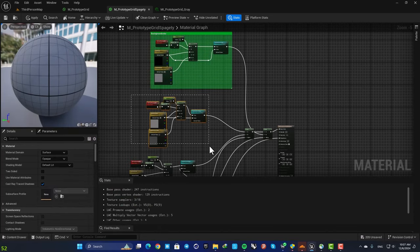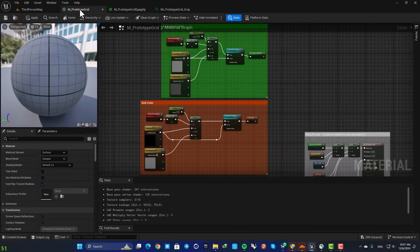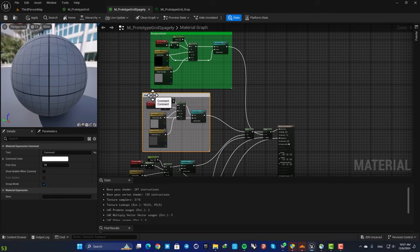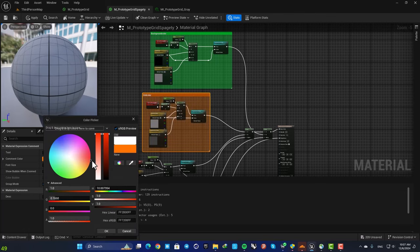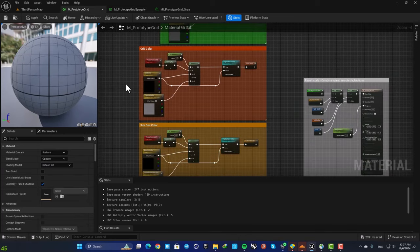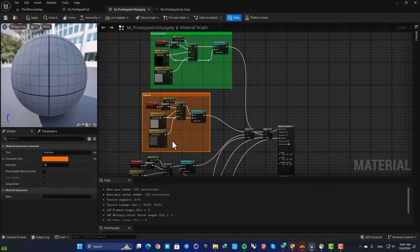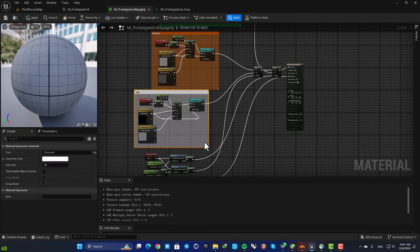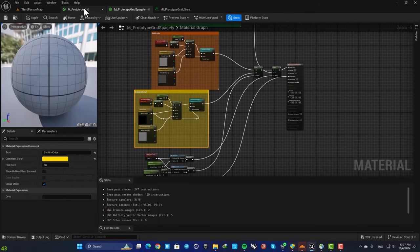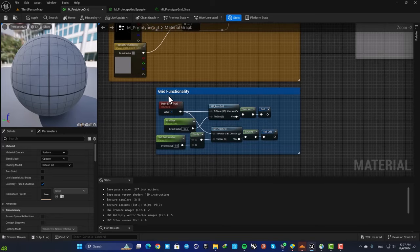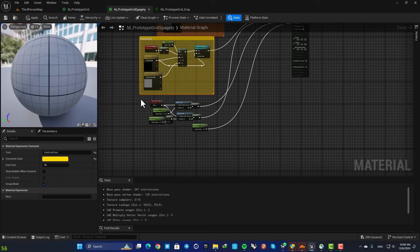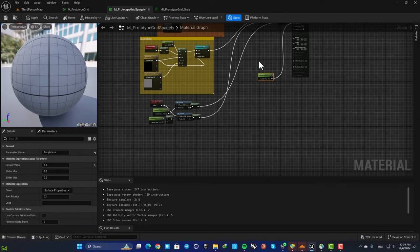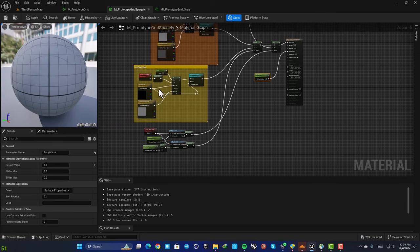And the next one is grid color and it's orange. The next one is subgrid color which is yellow. And finally this is grid functionality which is blue. This roughness also is somewhere here so we don't need to include it in our comments.